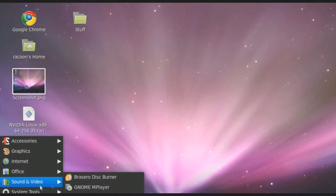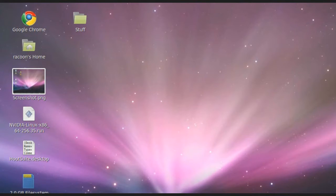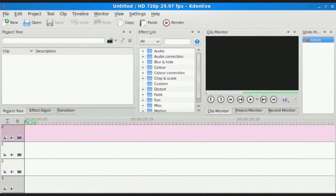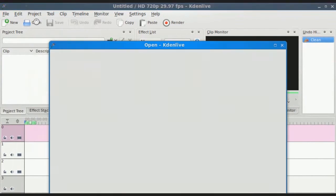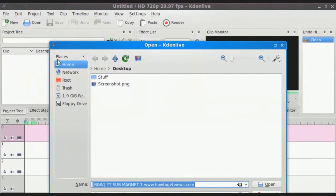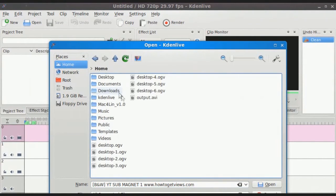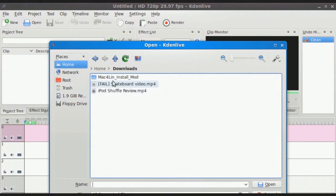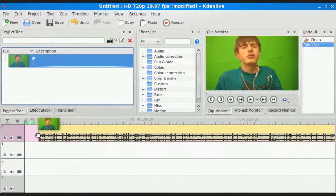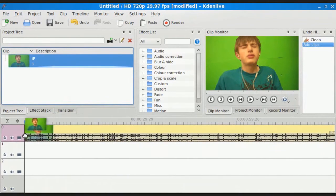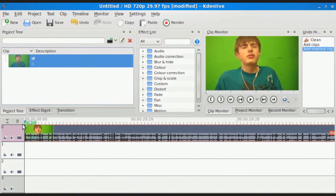So I'm going to go ahead and open that up here. The first step you want to do is go to Project, Add Clip, and I'm going to browse to where my footage is. It's in my Downloads section, and I'm just going to go ahead and drag it down onto the timeline right there.